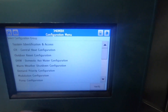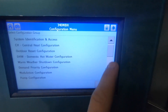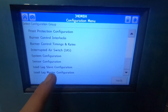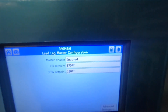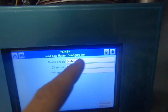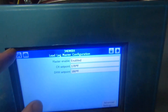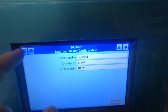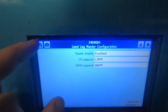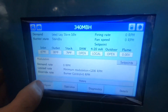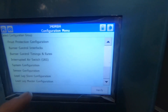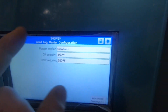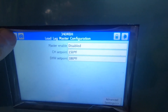We're going to go to master-slave — enabled. And the other one, my slave, is going to be disabled, if I'm correct. Yes, disabled. Perfect.